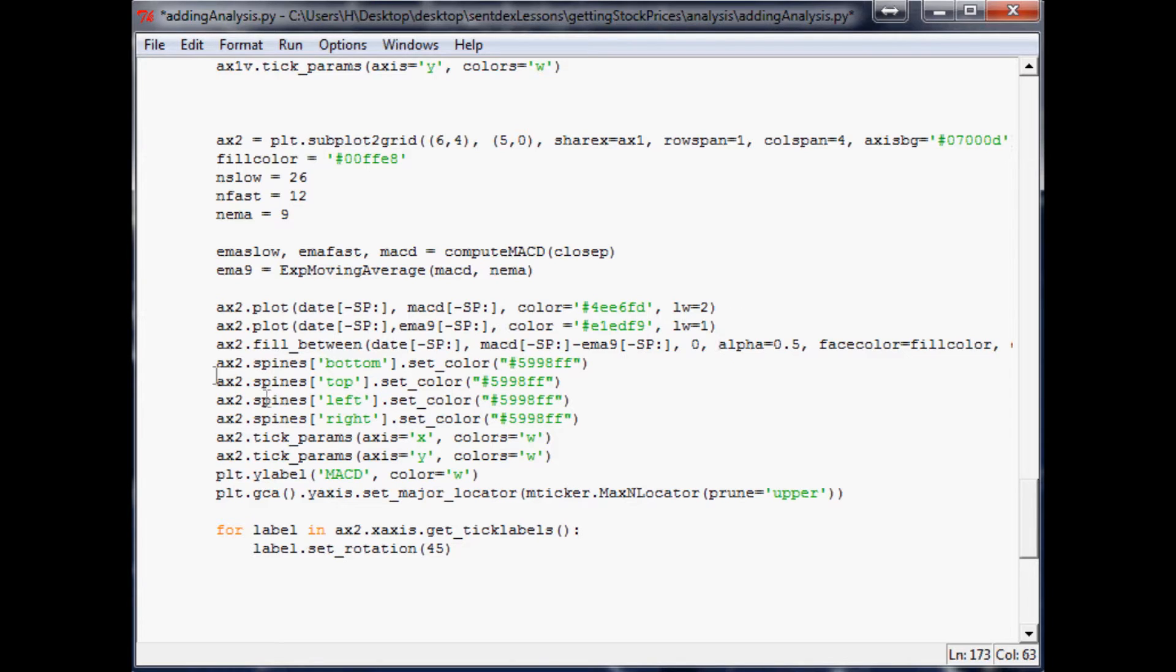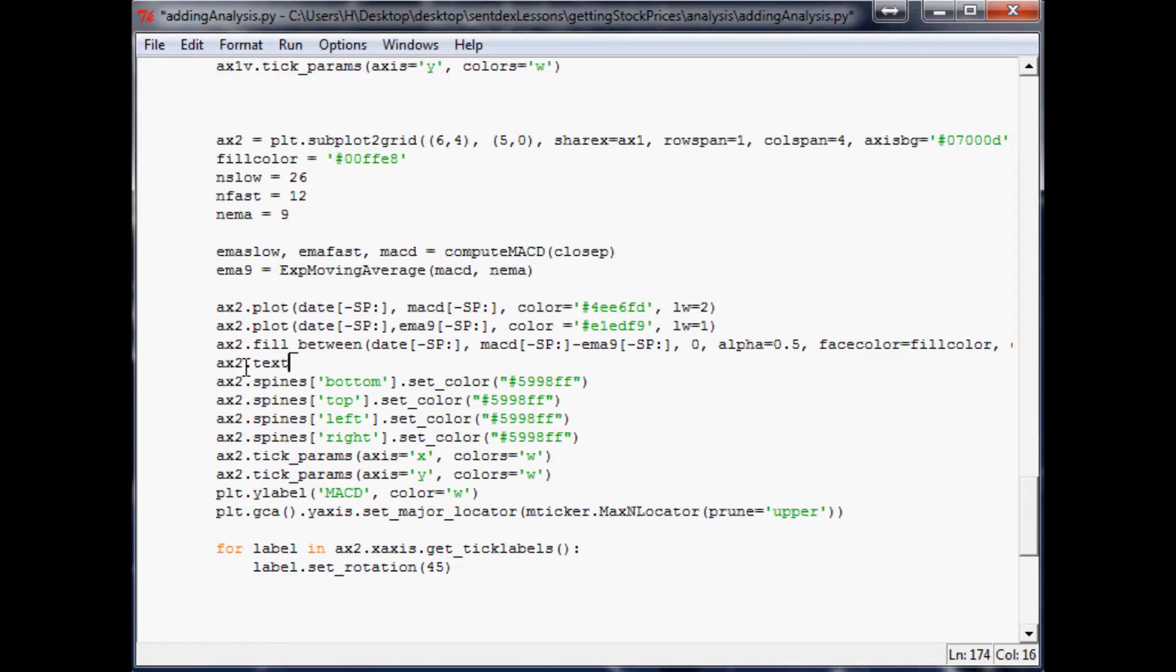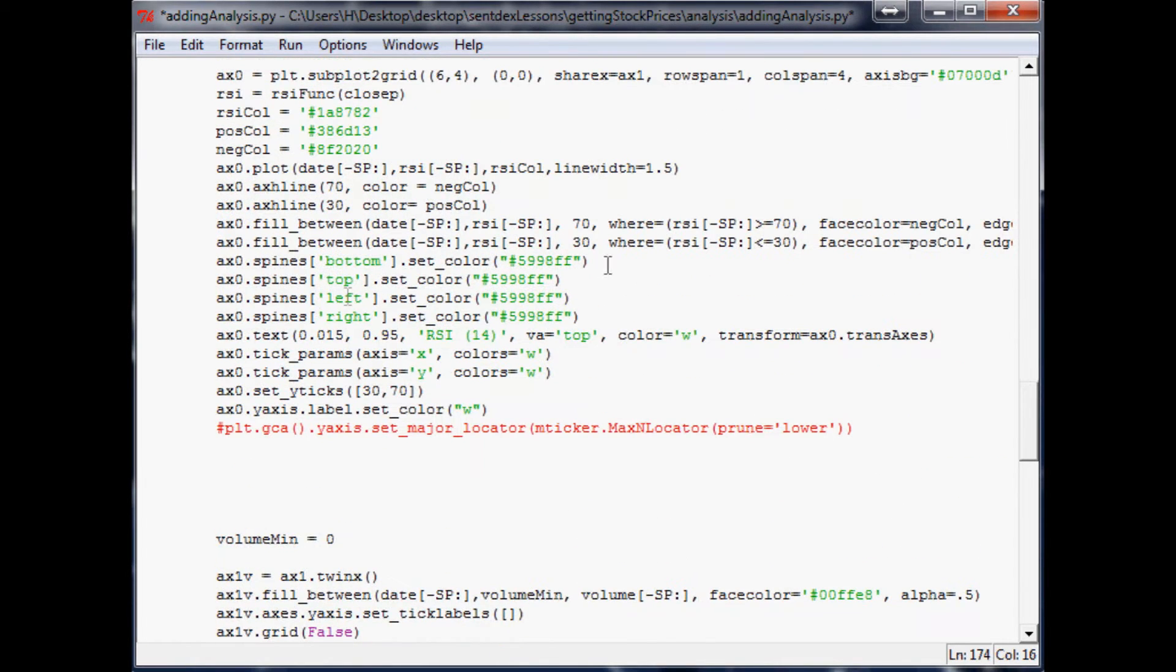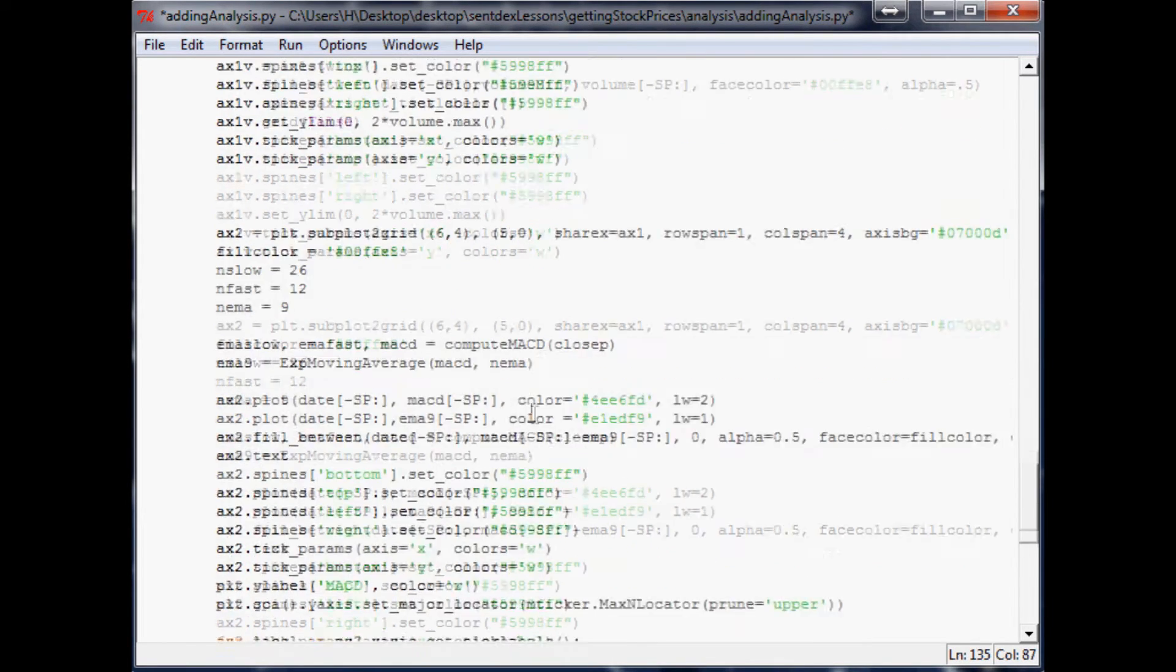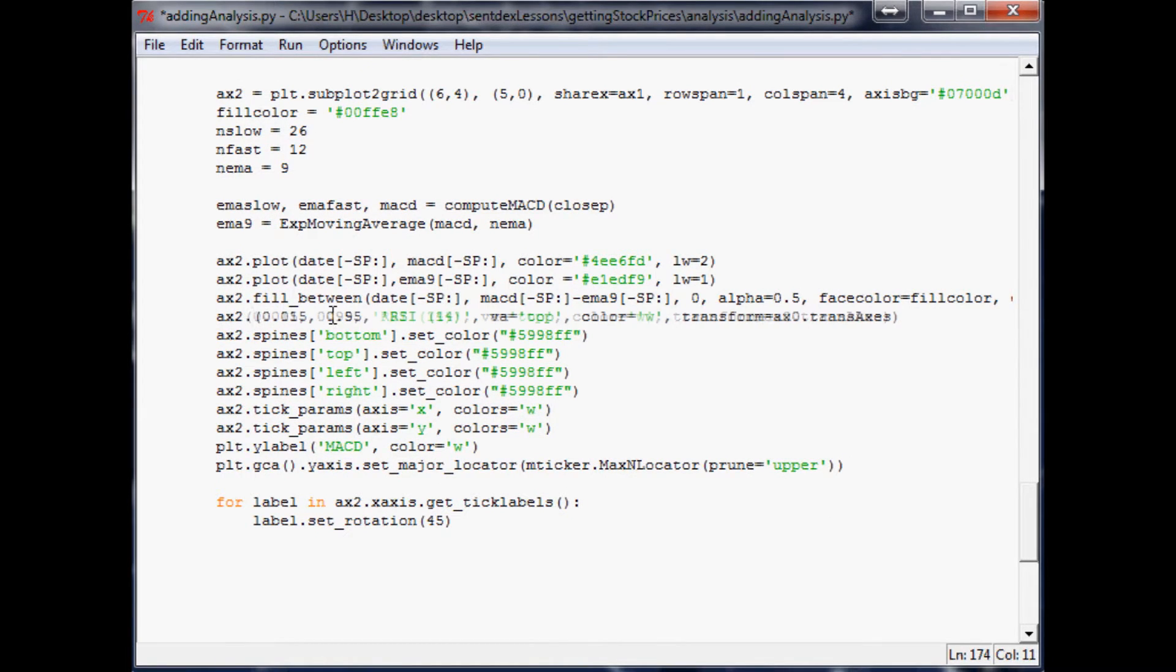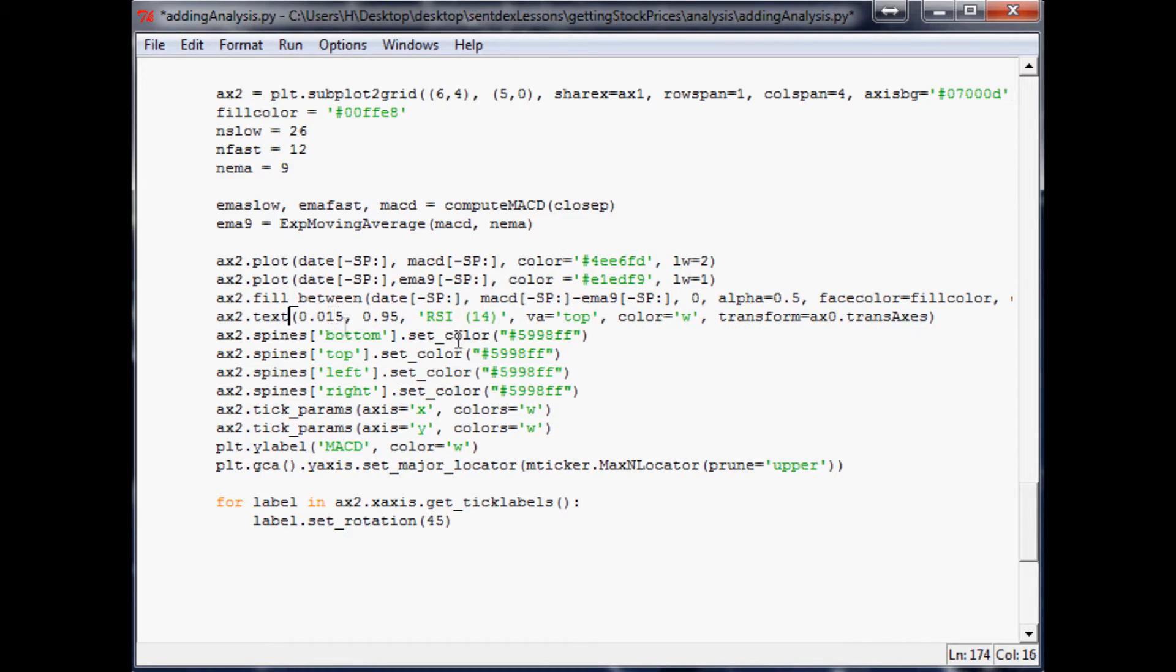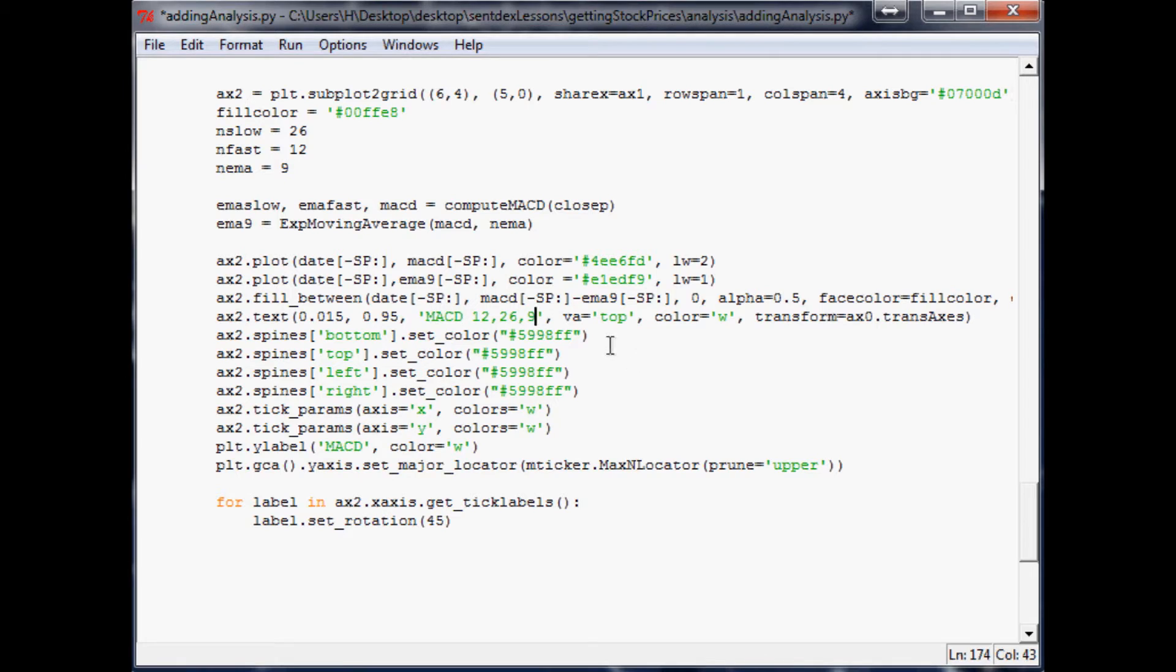Now the next thing I wouldn't mind doing, let's go ahead and add that text here as well like we did on the other one. So basically the same thing, we'll do x2.text. In fact we'll just copy and paste. X2.text same thing, only this time we're going to change it to be MACD 12, 26, 9. We still want it aligned to the top, the only thing different here is going to make that ax2.